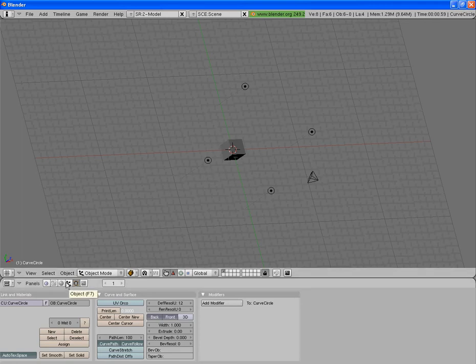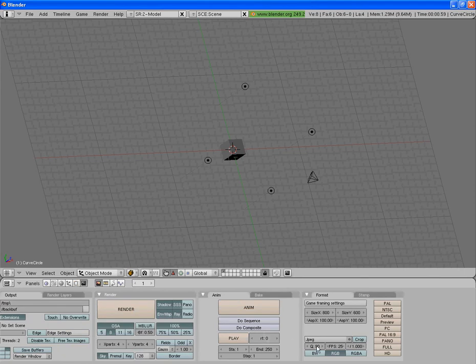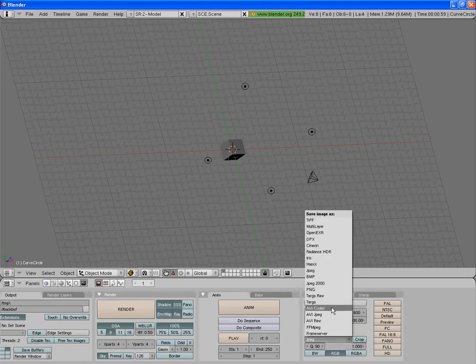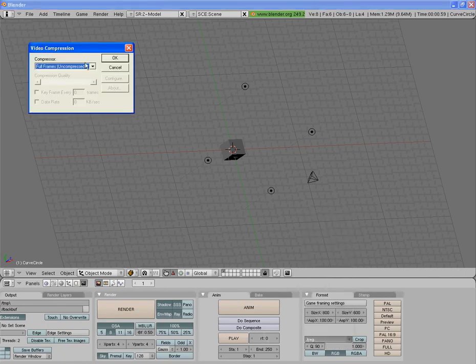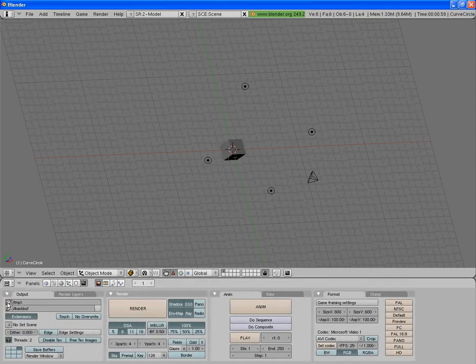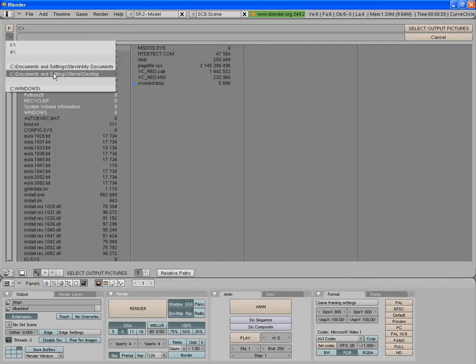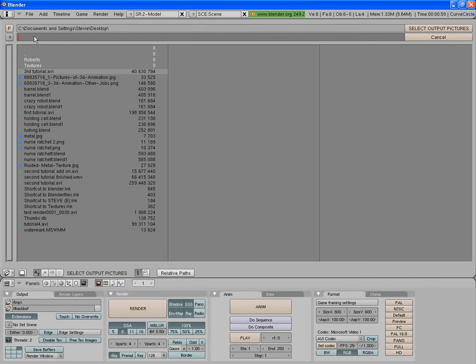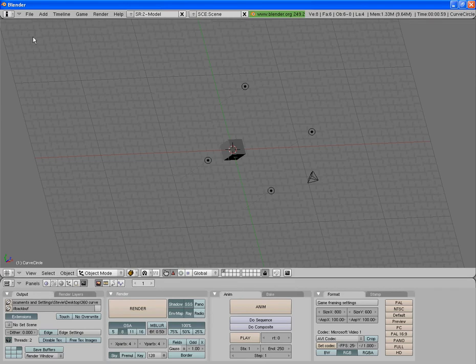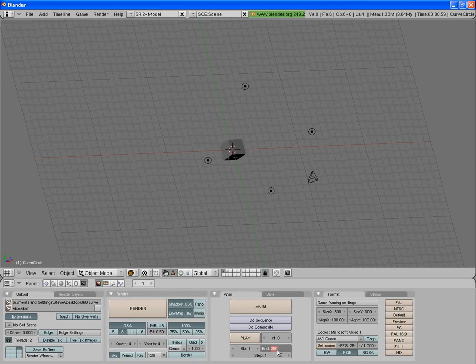So now if you were to render that, by pressing F10, and I'm selecting AVI codec, Microsoft Video 1, and we'll select the output as the desktop. This can be 360 curve. And because it only takes 100 frames to go all the way around the object, usually you want it to be a little bit more, so it doesn't just spin around and then just stop suddenly. It'll be able to spin around and then you'll be able to see the end product, so about 150 is pretty good.